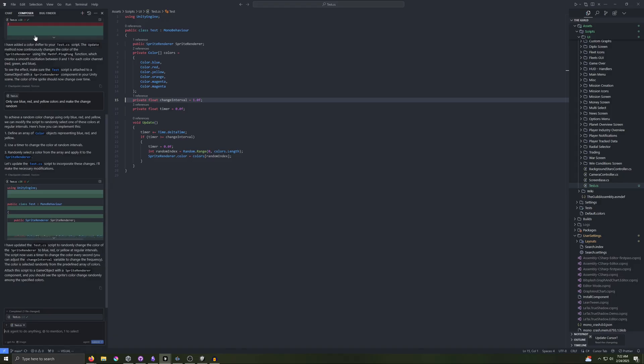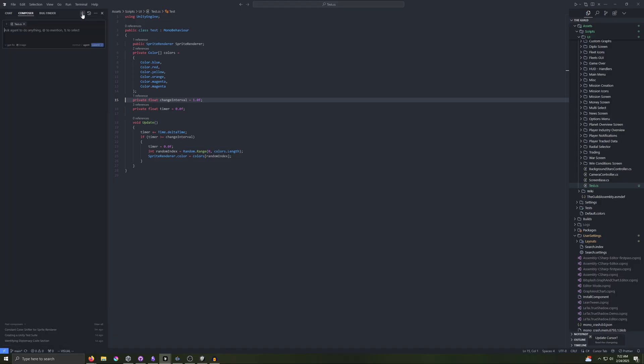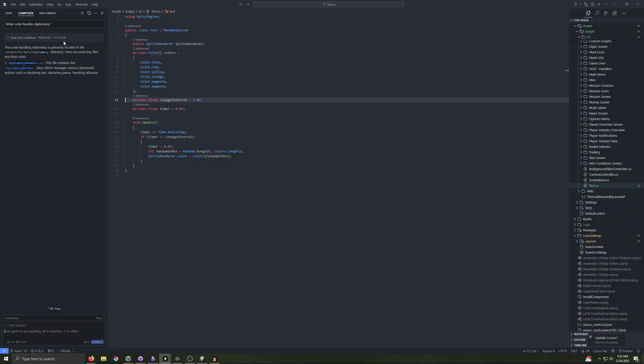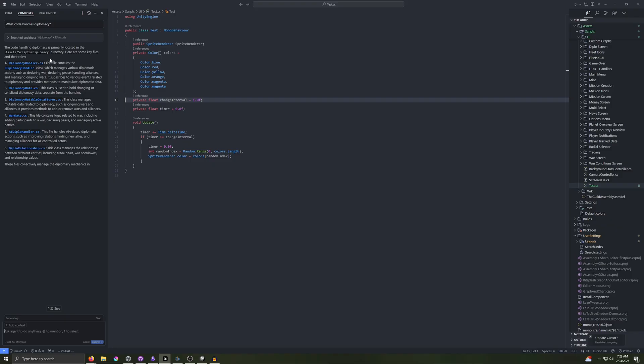Alright, going back into composer mode, we'll press the plus button right here to create a new chat. And earlier, I mentioned that we can manually link to specific context, but in composer mode, the cursor system will also try to find context for you. So I'm going to go ahead and remove test.cs to link to nothing here. And I'm going to say, what code handles diplomacy? So you'll see I'm linking to nothing. Hit enter. You can see 25 results for search code base. And the code handling diplomacy is located in the diplomacy directory with the diplomacy handler. And you can see all the files it's listing out there.